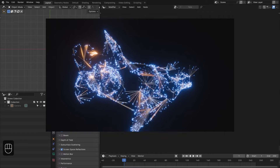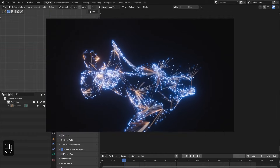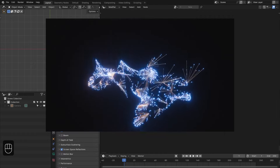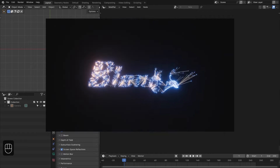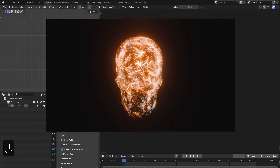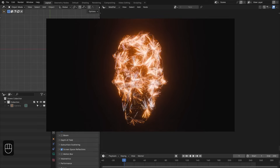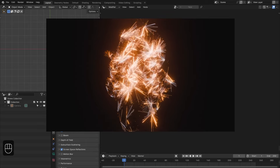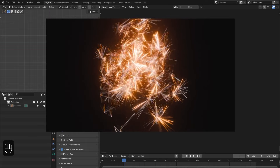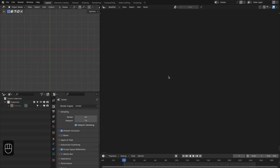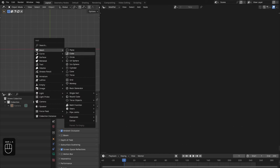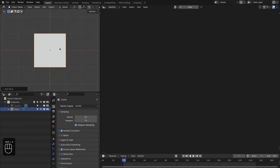Hello everyone, in this video we are going to make a plexus with geometry nodes. It is a completely procedural effect and you can apply this effect onto any object. Let's get started — let's add a plane and then add the geometry nodes.